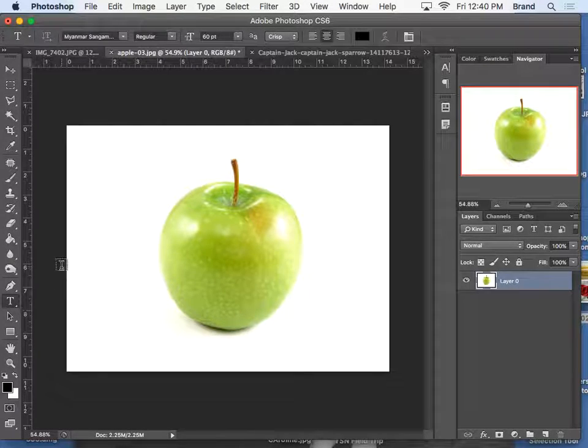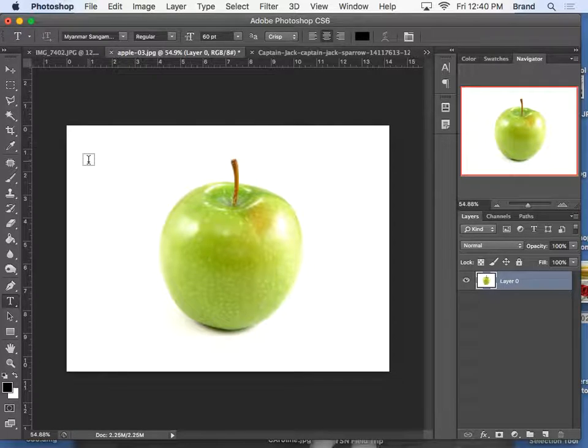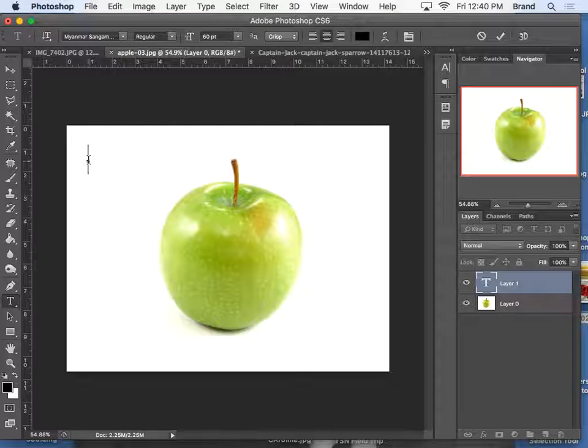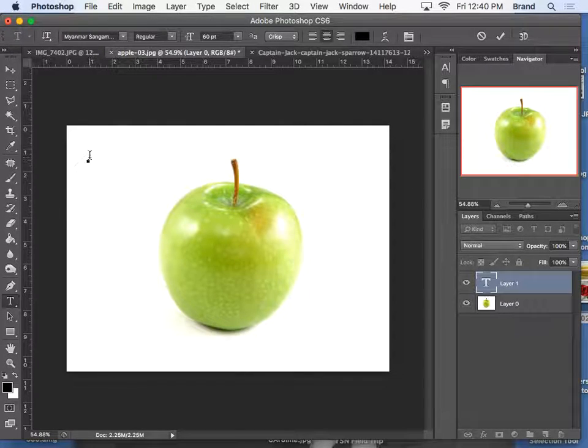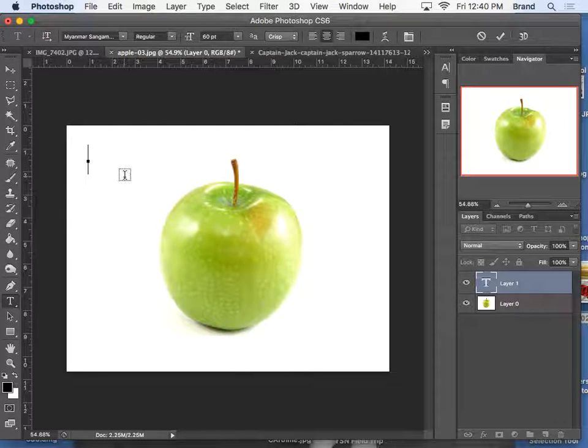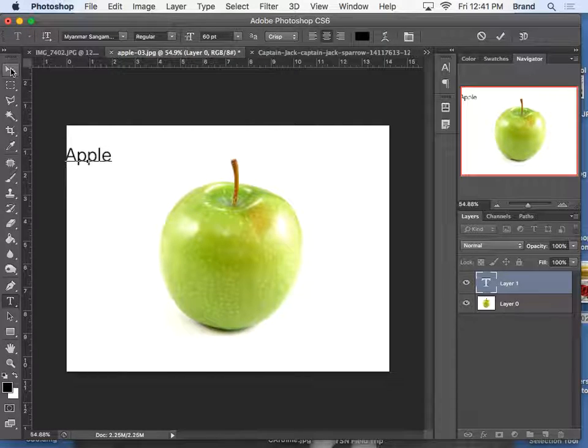Now it's very important to not draw a text box. If you draw a text box, there's a lot of things you can't do with this tool. It's better to just click once, and it will automatically add the text layer there. And you type what your fruit is.